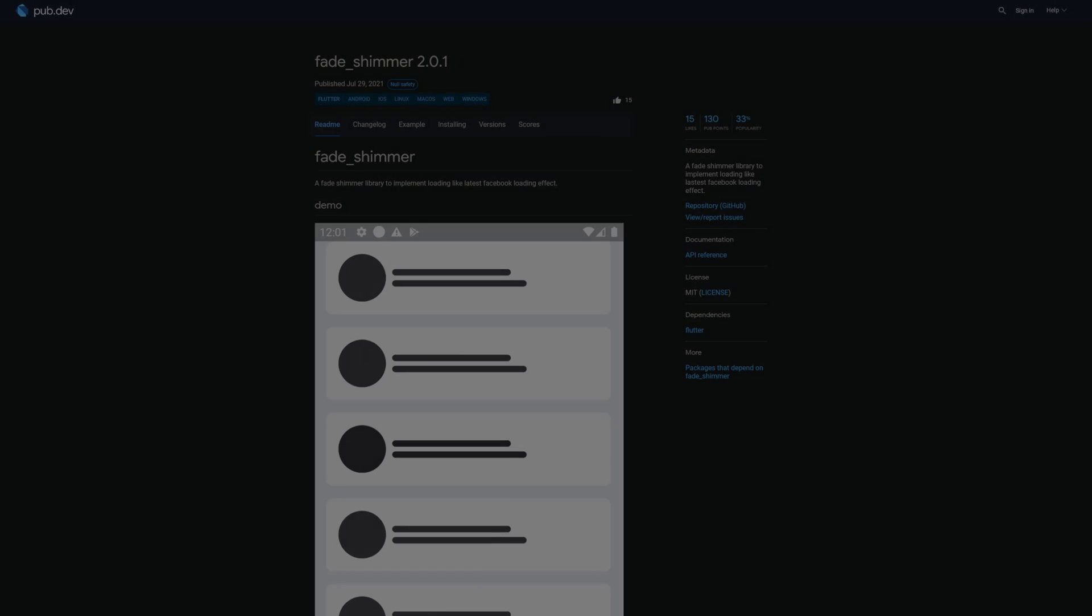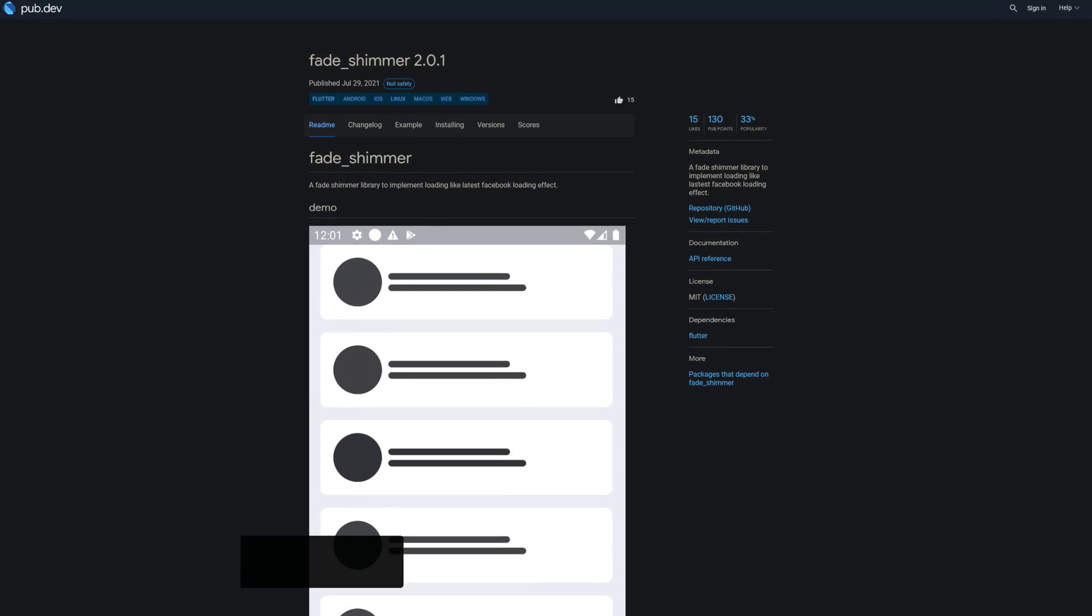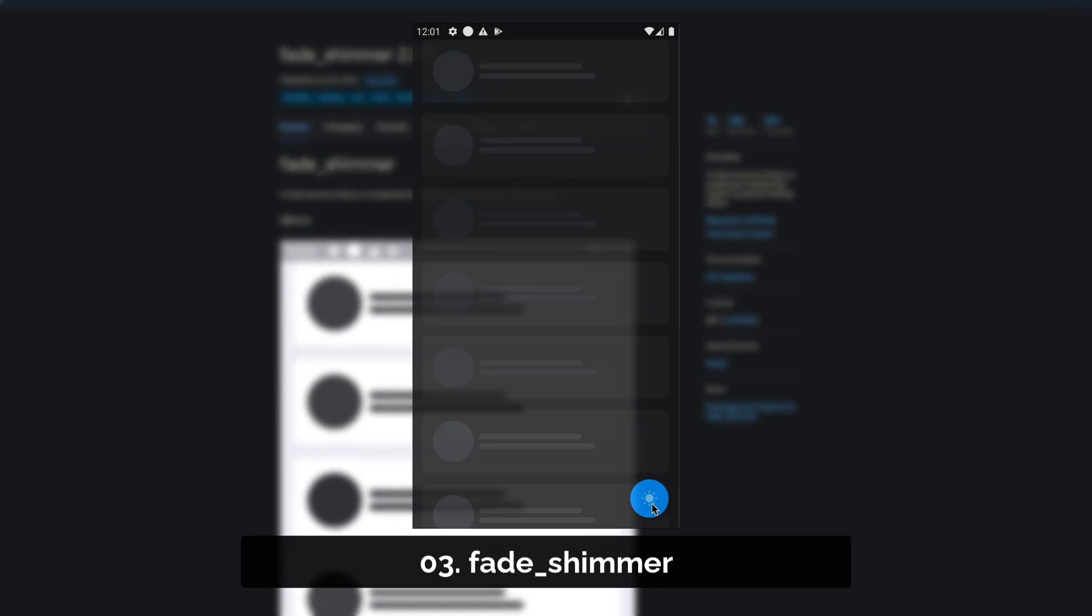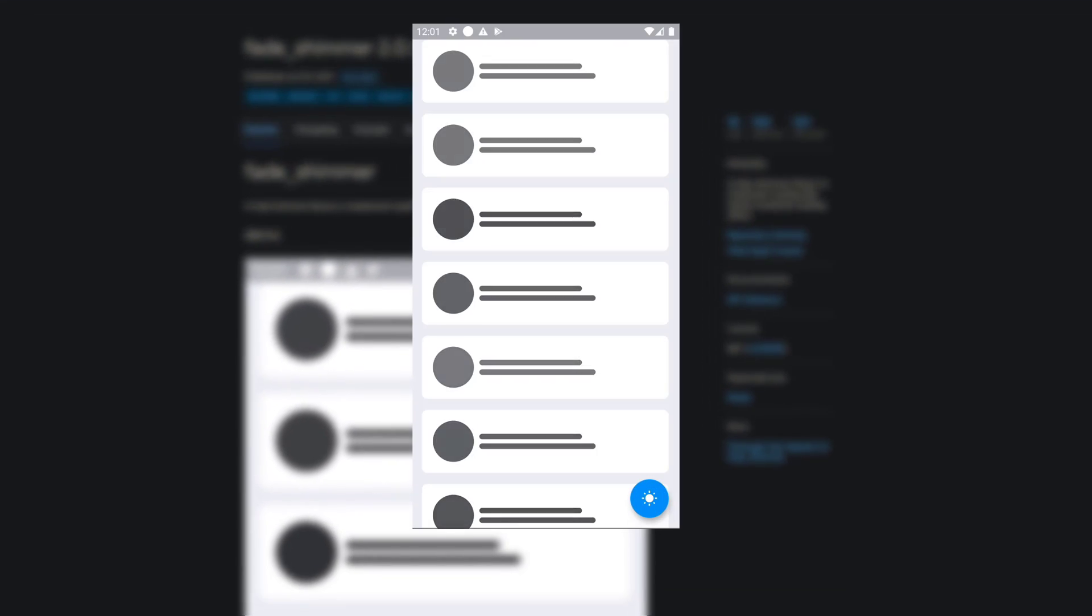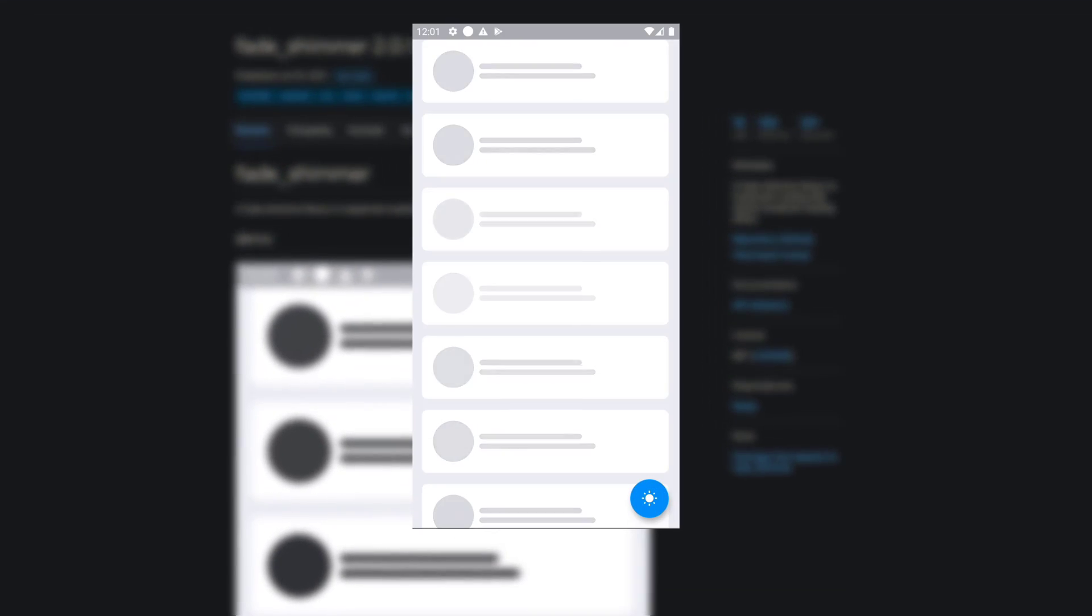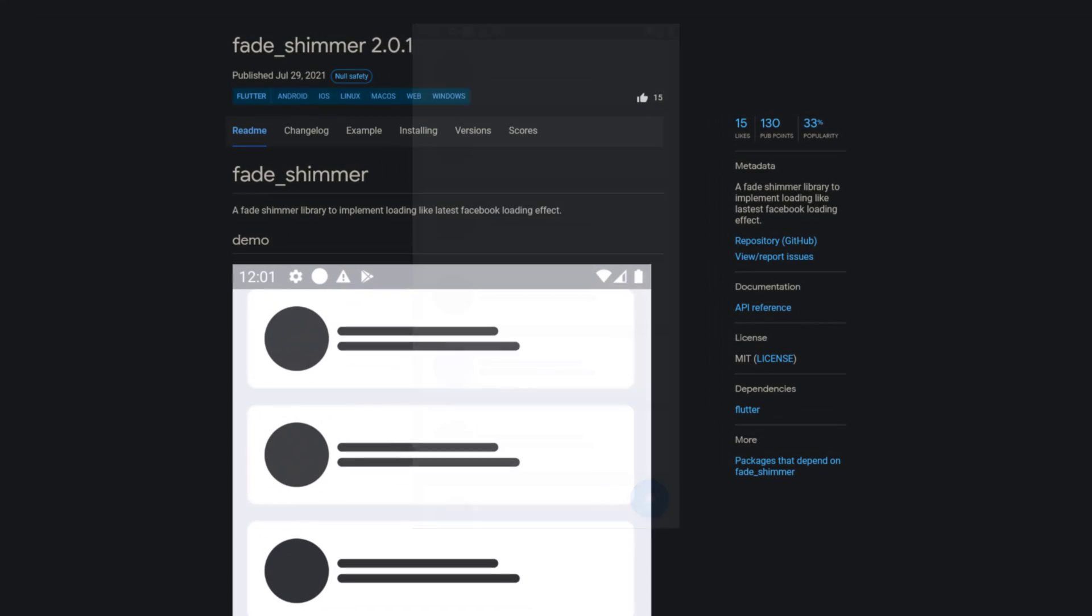Number 3 is called Fade Shimmer, a Fade Shimmer library to implement loading like the latest Facebook loading effect.